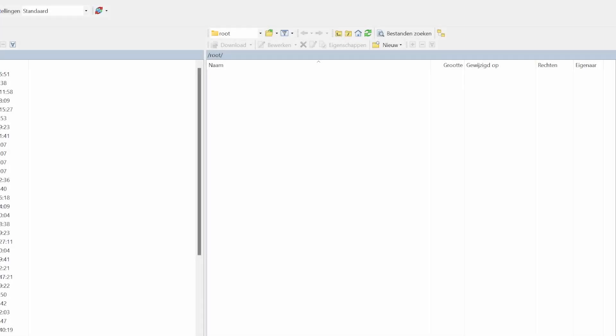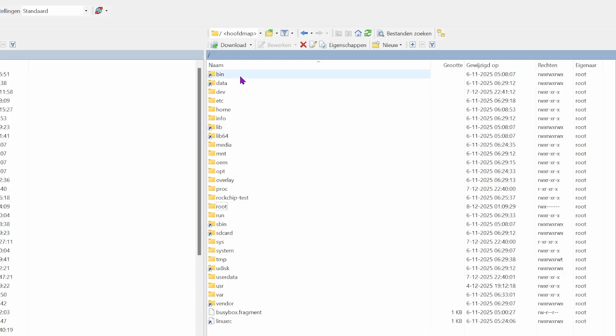Data persistence. No more losing your configuration on reboot. Your settings finally stick.